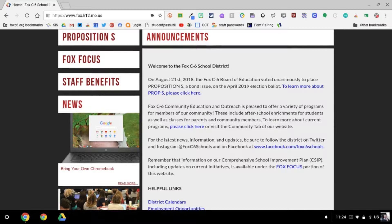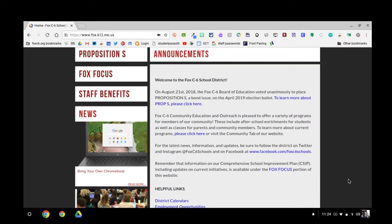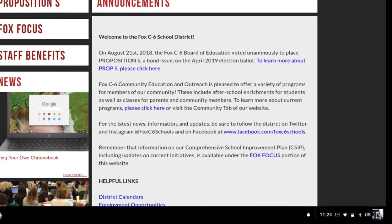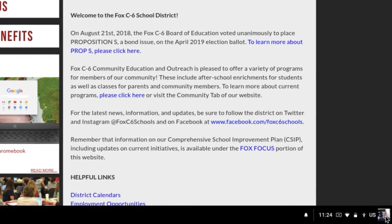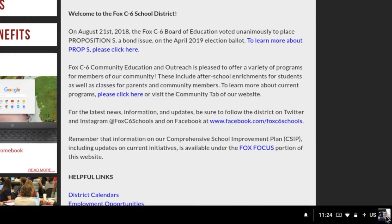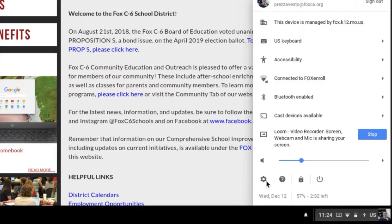Before I can do that, we actually have to turn on the speech-to-text setting. This is something students will only have to do one time. To get to the accessibility settings, I'm going to click my profile picture at the bottom right corner of the screen and then go ahead and click Settings.